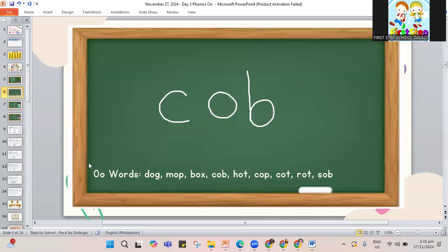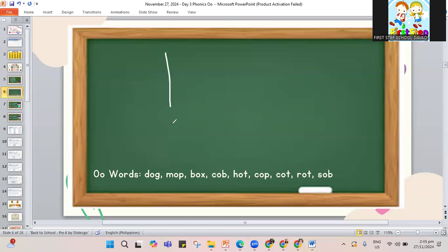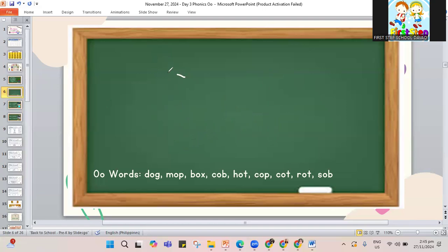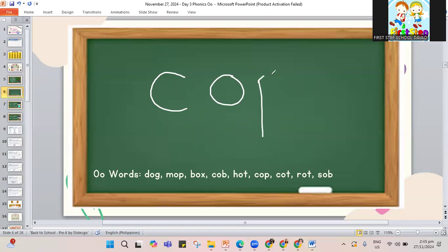Another word with O in the middle: hot. H-O and the letter T — hot. The pan is hot; you have to be careful. Next word is cop. C-O and the letter P — cop. The police officer can also be called a cop.